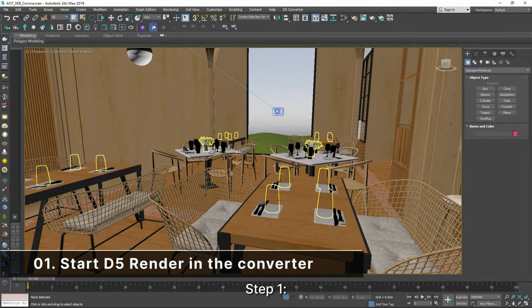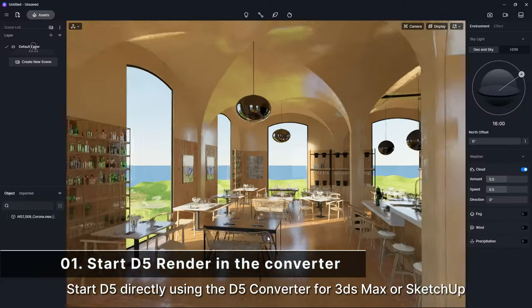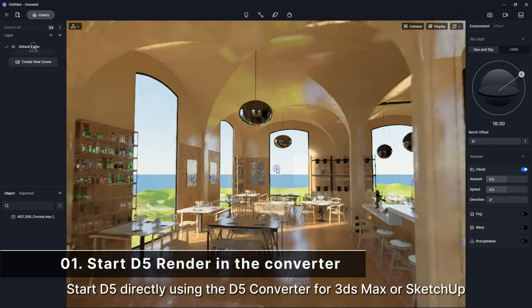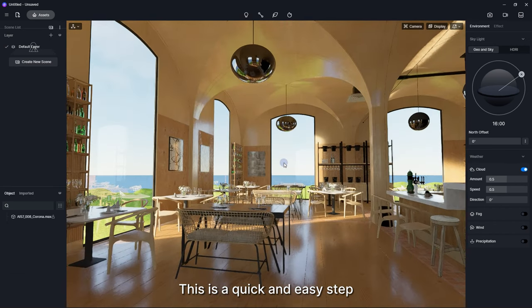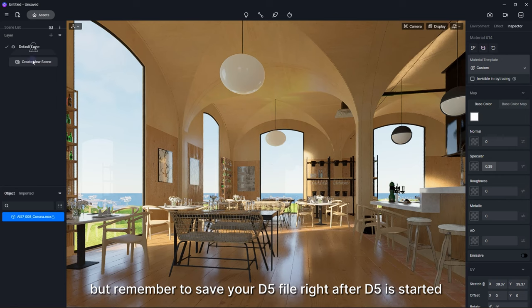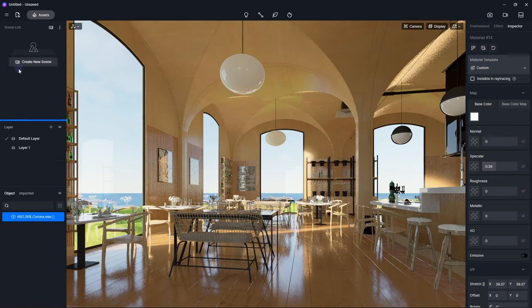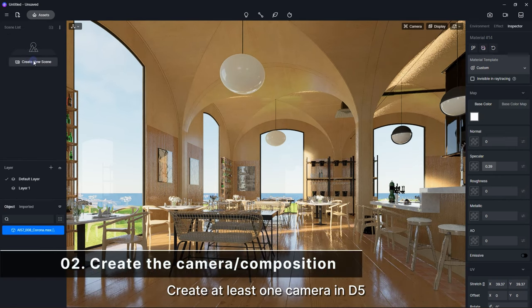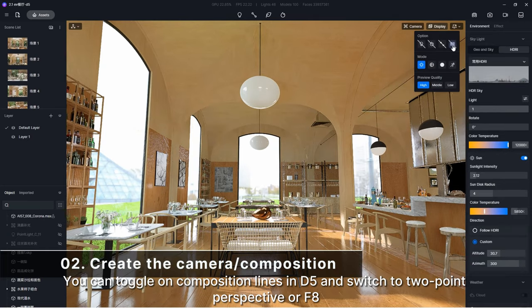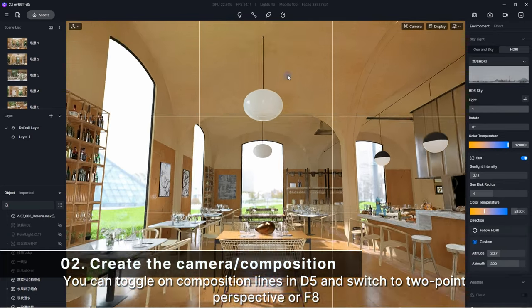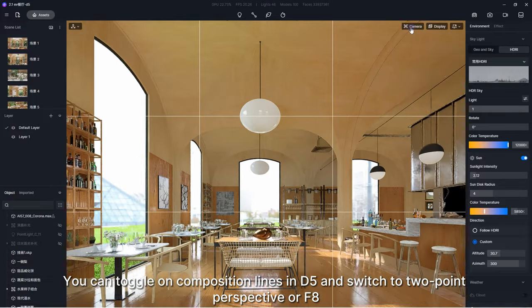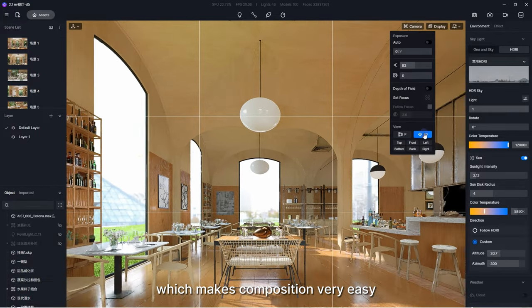Step 1. Start D5 directly using the D5 converter for 3DS Max or SketchUp. This is a quick and easy step, but remember to save your D5 file right after D5 is started. Step 2. Create at least one camera in D5. You can toggle on composition lines in D5 and switch to 2-point perspective or F8, which makes composition very easy.